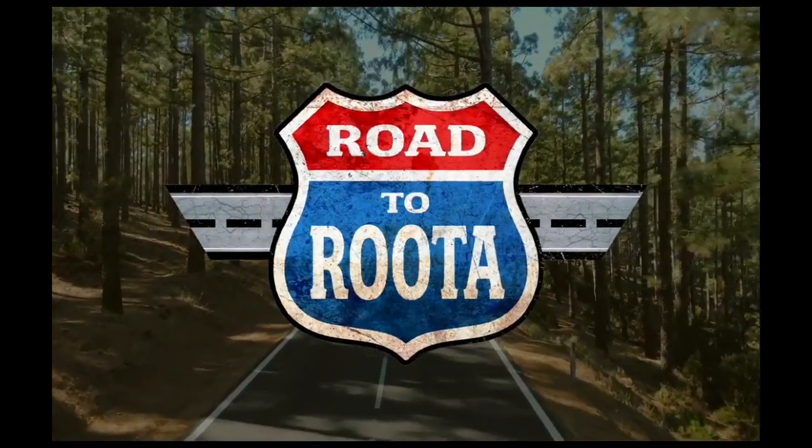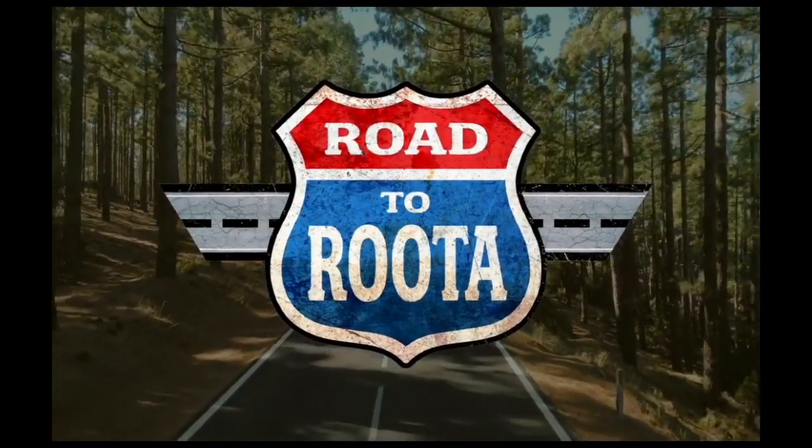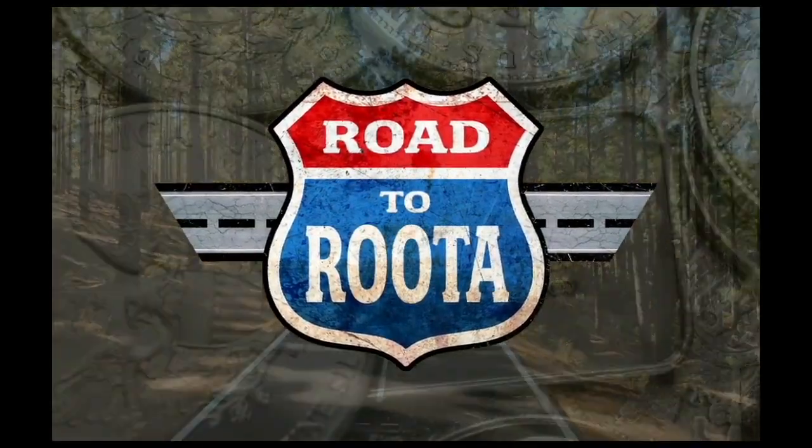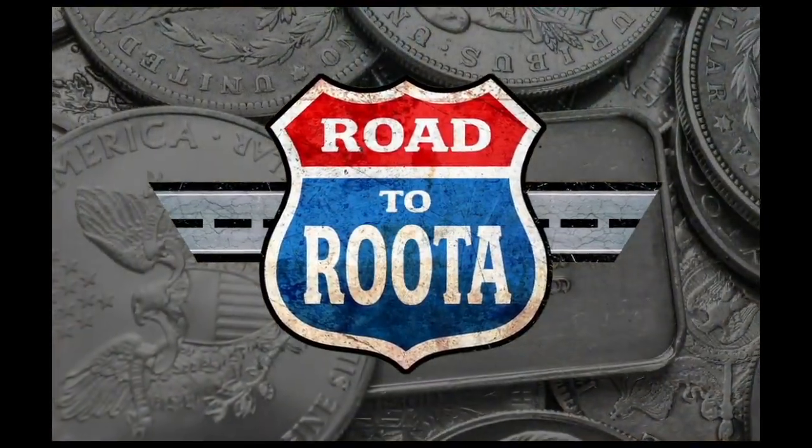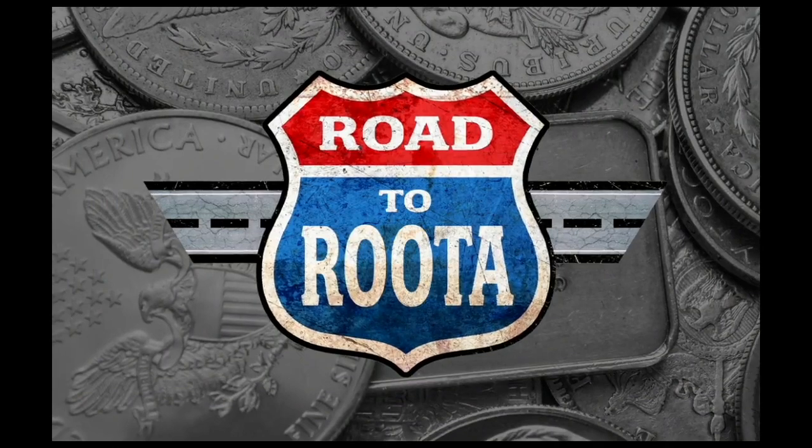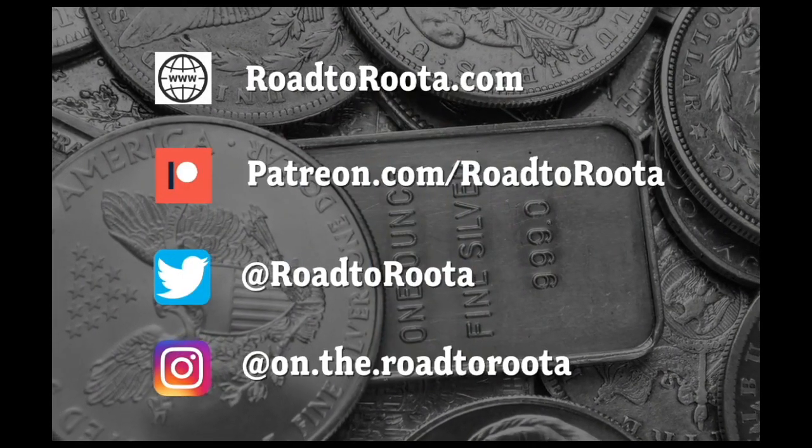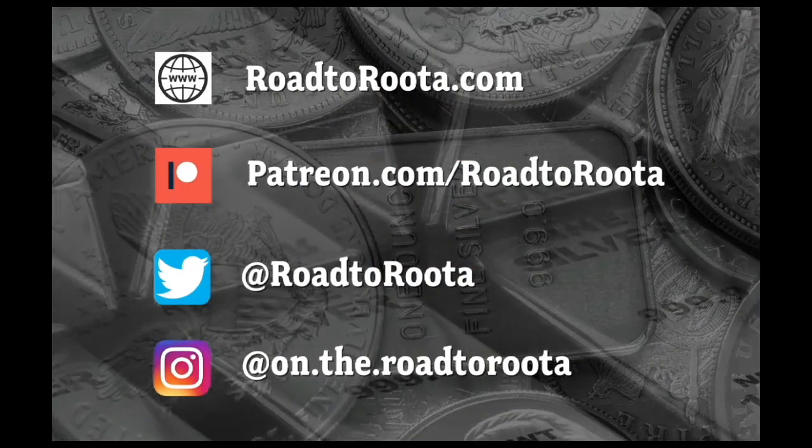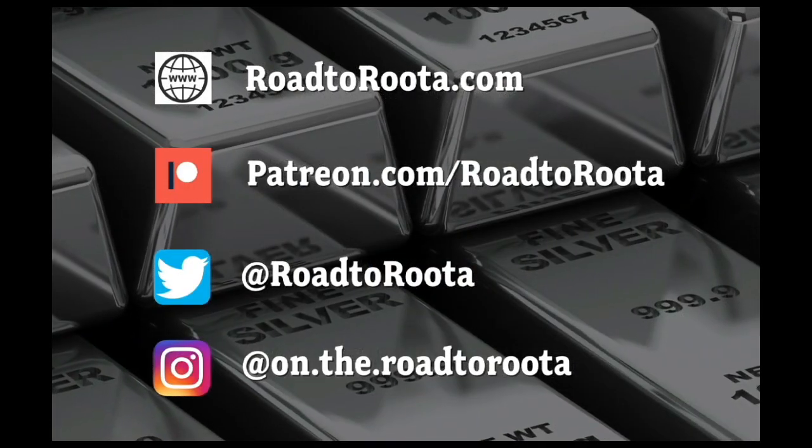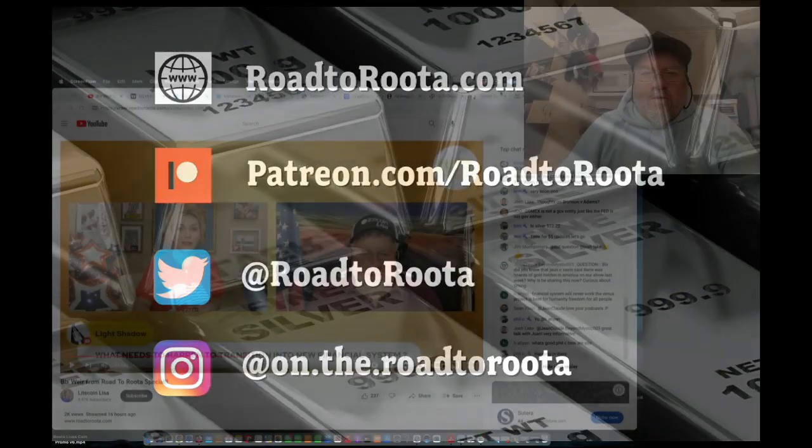Pay me, pay me, pay me my silver now. Pay me or go to jail. Pay me my silver now.